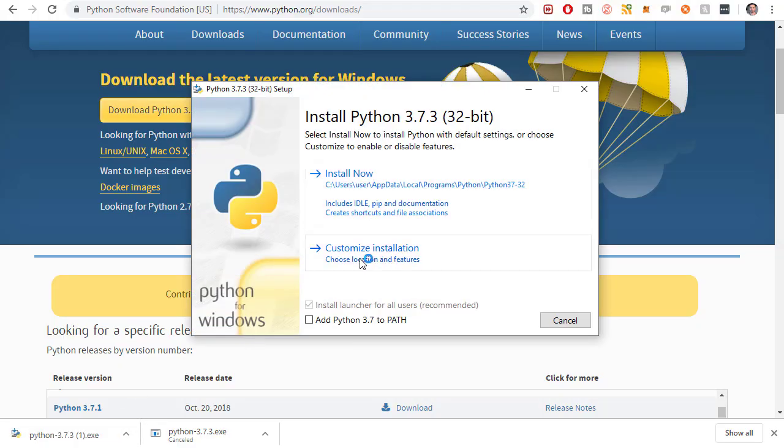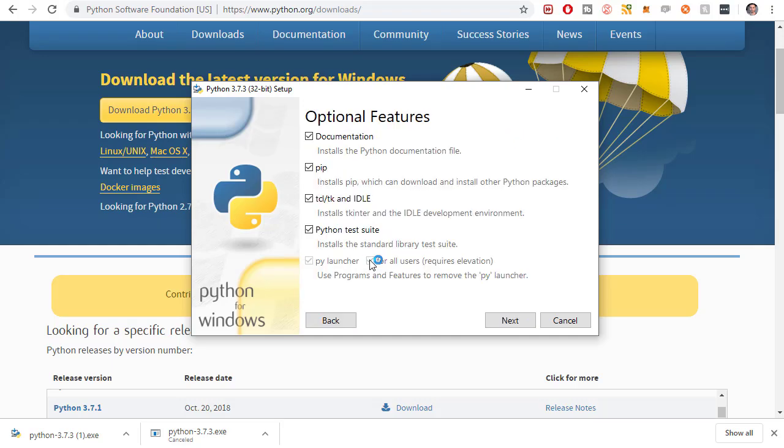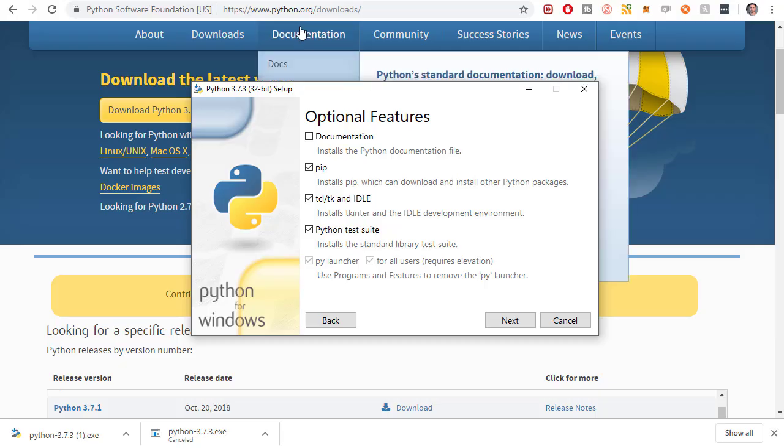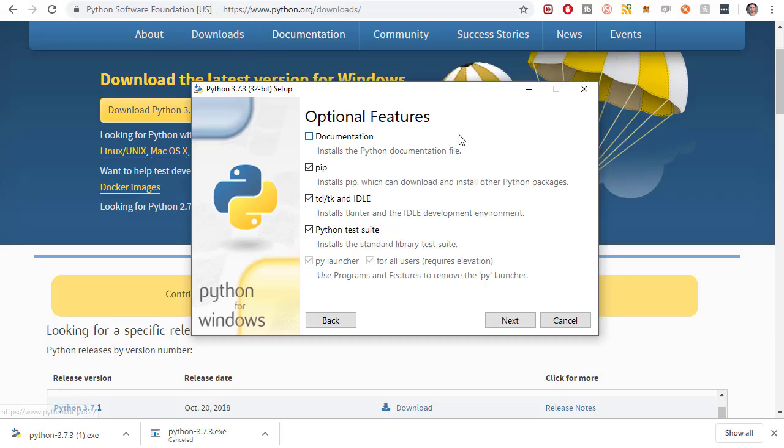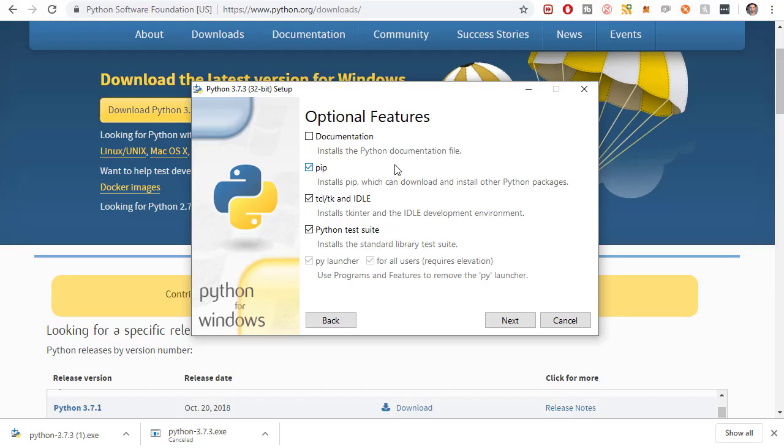I'm actually going to go to customize installation because I don't want the documentation. If I want to look at the Python documentation I'm just going to go to the website - they have really great documentation. I do want to install pip which allows you to install other Python libraries very easily from the command line. You'll see that in action in later videos. This is the first of what will probably be a very long series of about a hundred videos showing you how to build a website with Python.